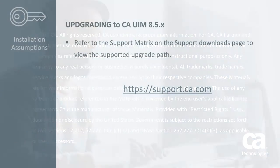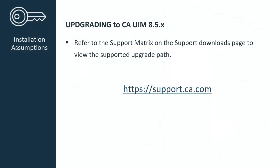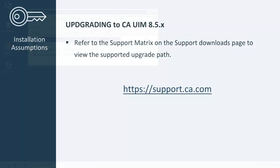As a reminder, whenever you are upgrading to any CA UIM 8 versions, it is important to refer to the support matrix found on the Support Downloads page to view the supported upgrade path.